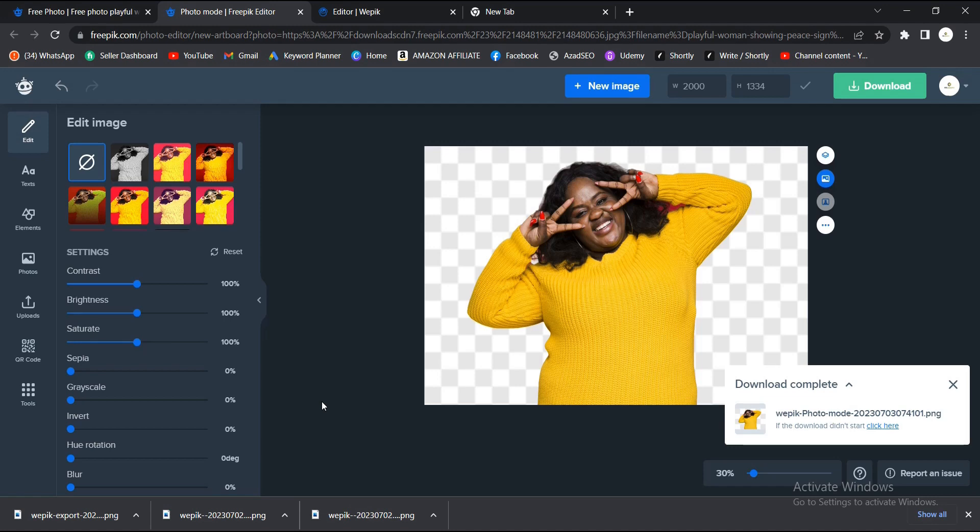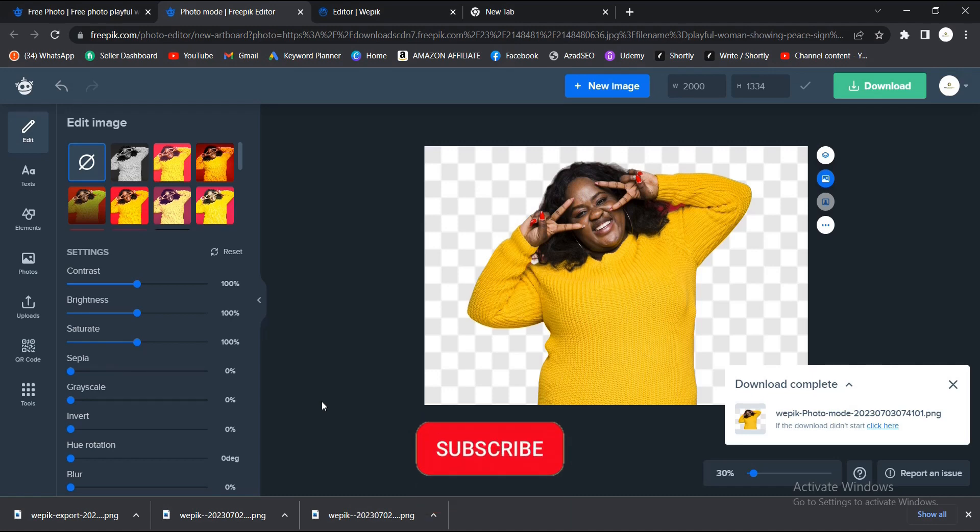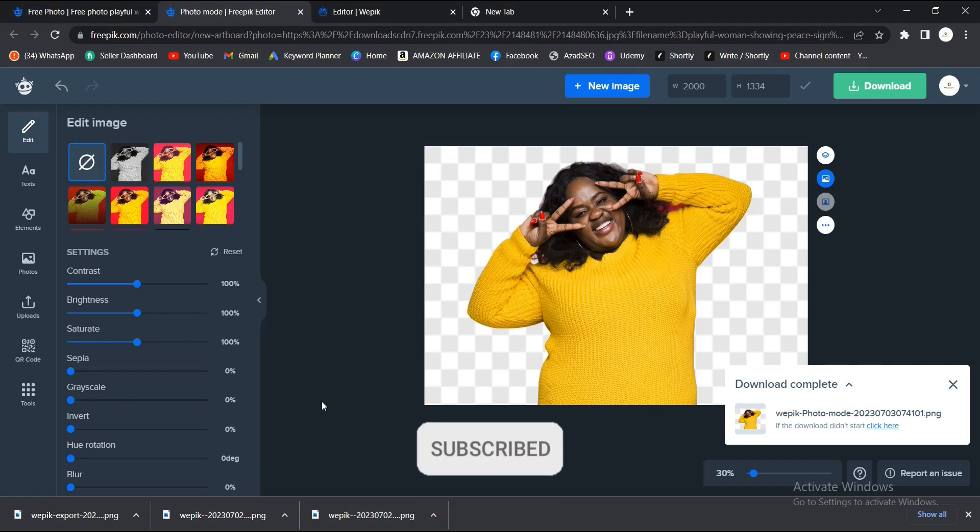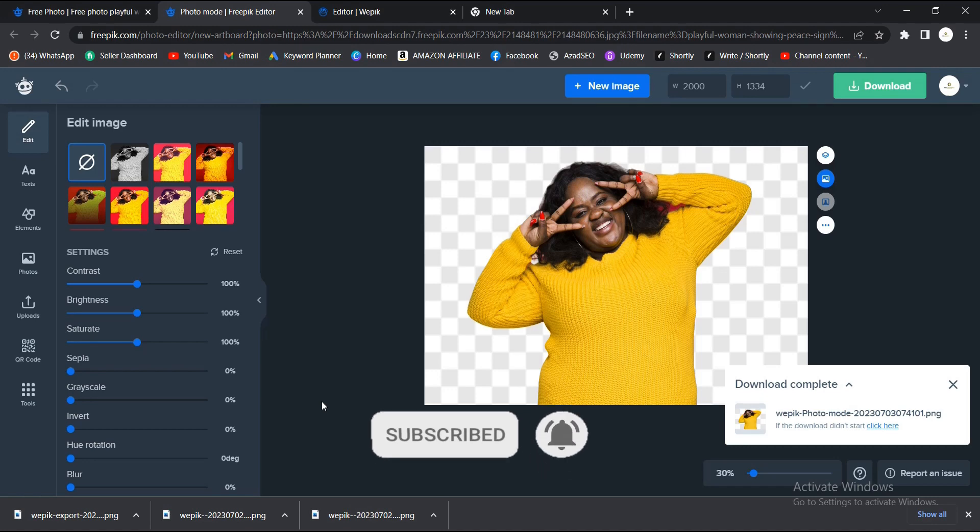Finally, that is it on this video on how to remove background on Freepik. It's very easy and simple to do, just like I told you. If you found this video helpful, do want to hit on that subscribe button, turn on the post notification bell to get notified when I upload new videos, and don't forget to like, share, and comment what you think about this video. Thank you for watching and see you on the next video tutorial.